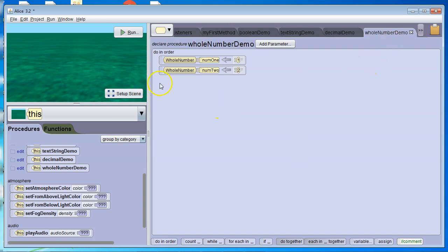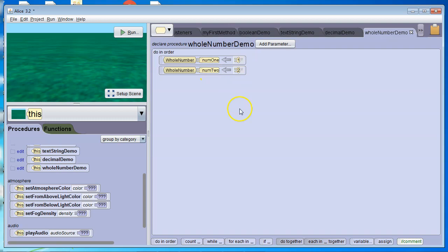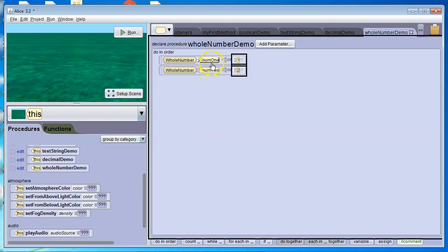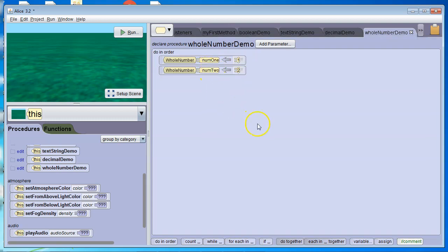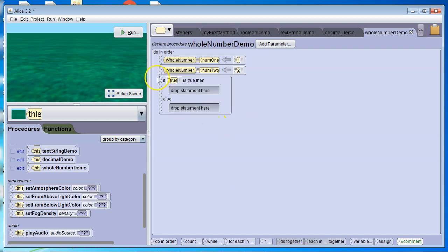We're going to start with whole numbers. So I've got two whole number variables, number one and number two. I'm going to grab an if, and then I'm going to say true. I always have to start out like this. Now this is always going to be true if I leave it like this, because true is always true.